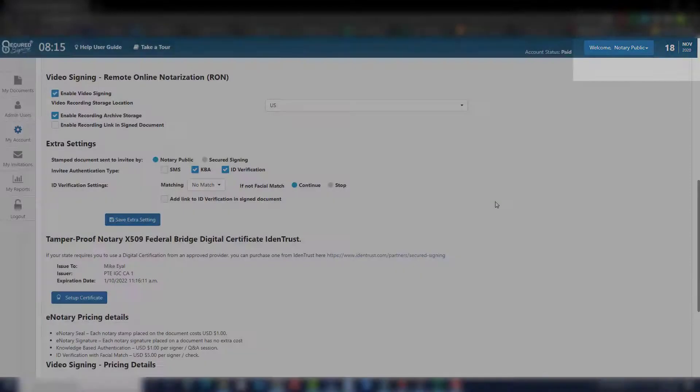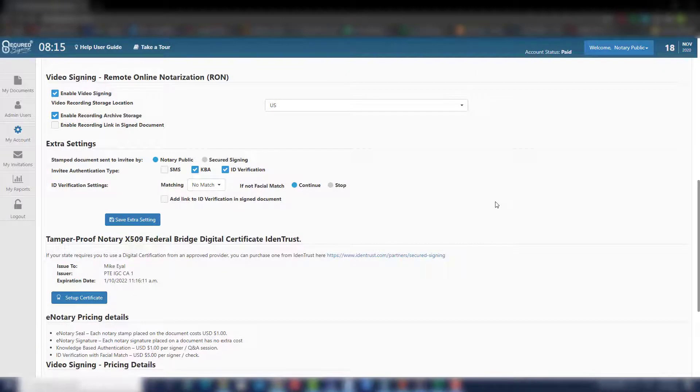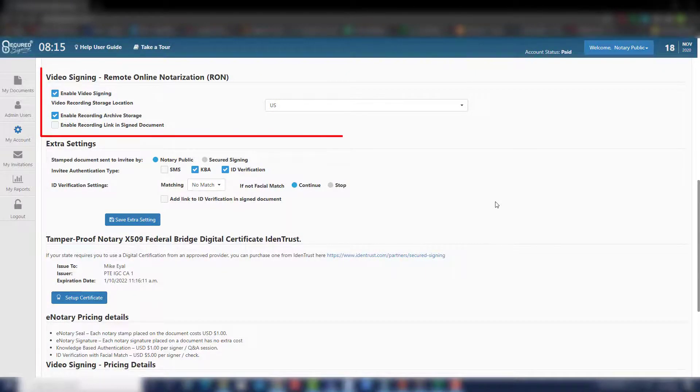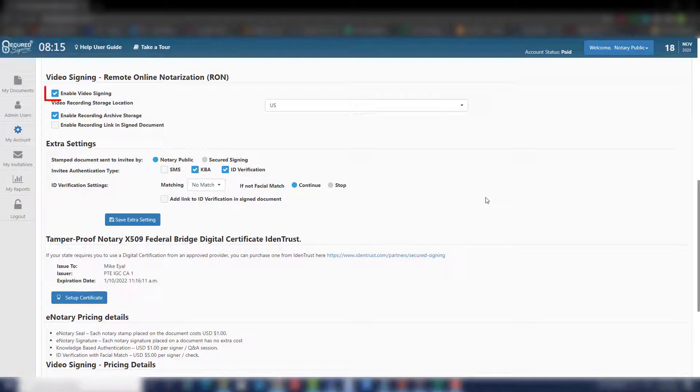Not many steps to go now. Step 6: Now you will need to enable video signing for the remote online notarization process. Click Enable video signing.